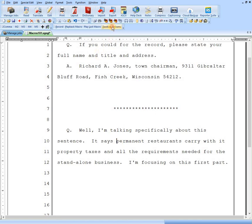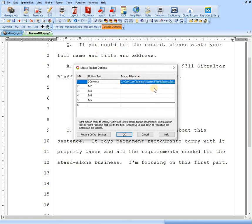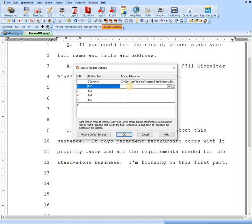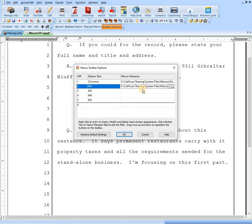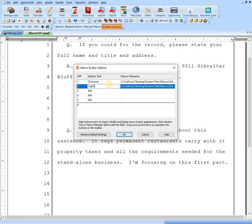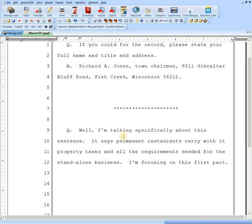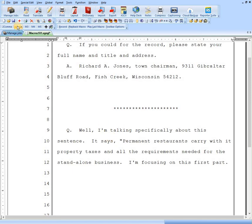So let's do that again for the other macro that we made. I'll go to toolbar options. I'm going to assign this one to the second one. Click on this. We got comma, cap quote. I'm going to put, I'll just put cap quote. Hit OK. Now that's assigned. And I can click on that. And that executes perfectly real quick.